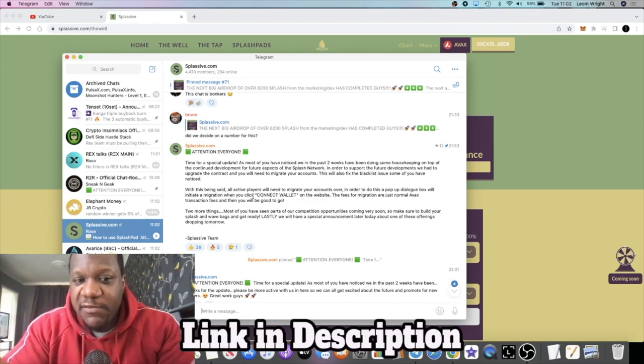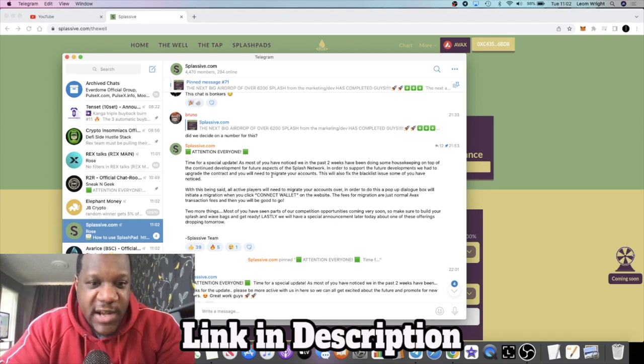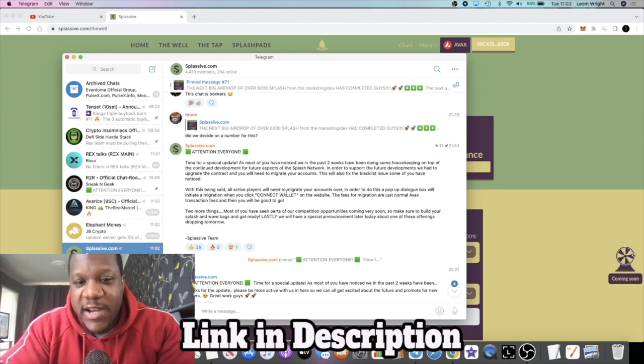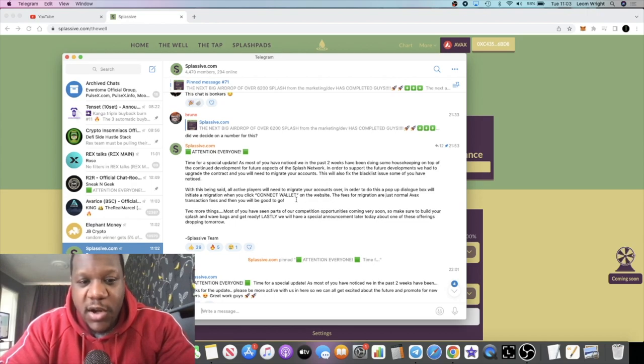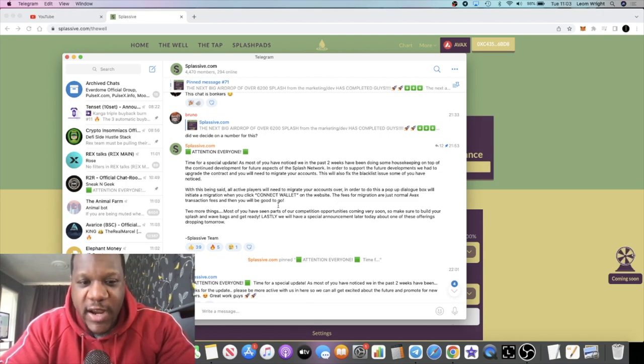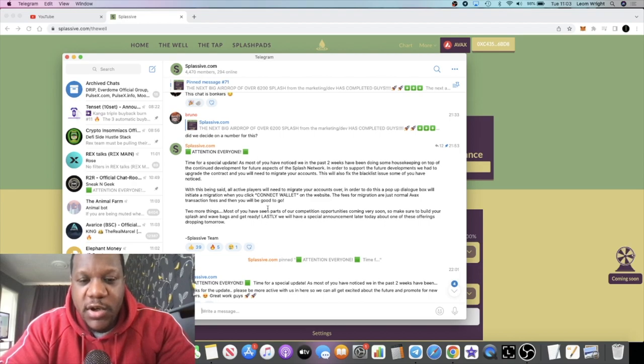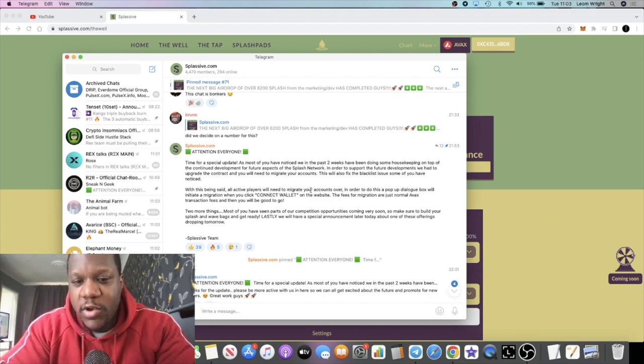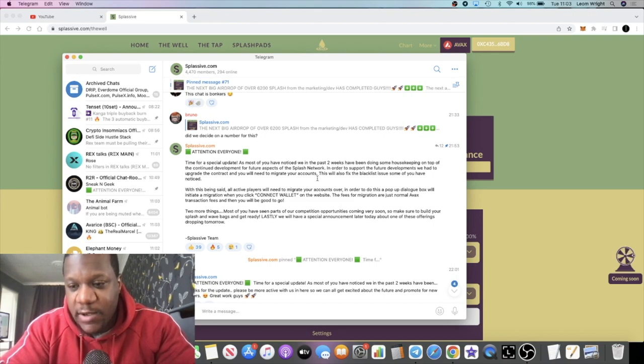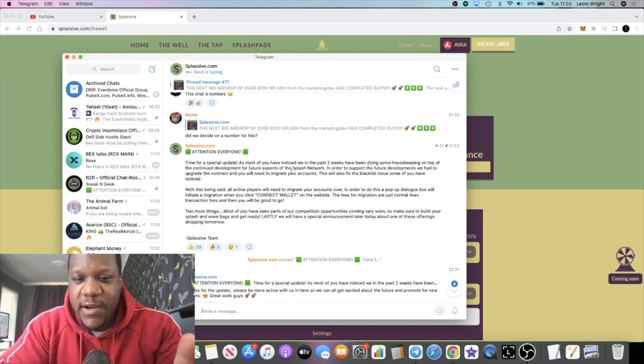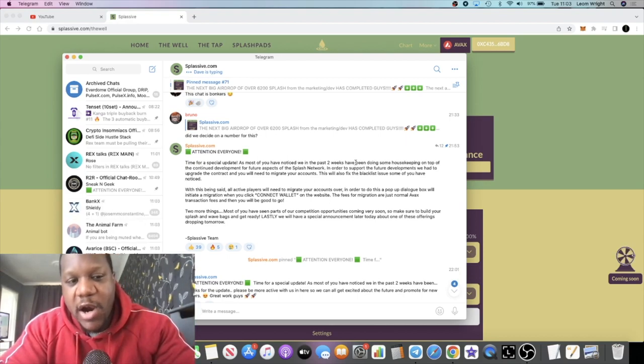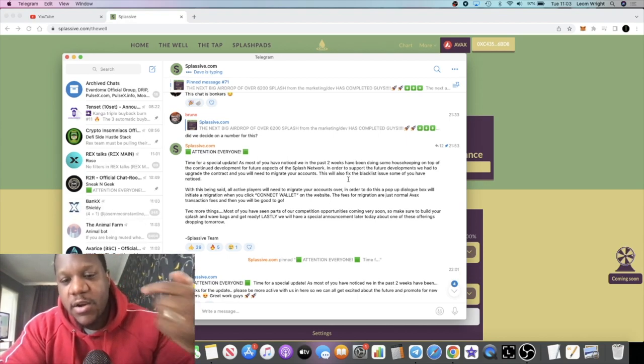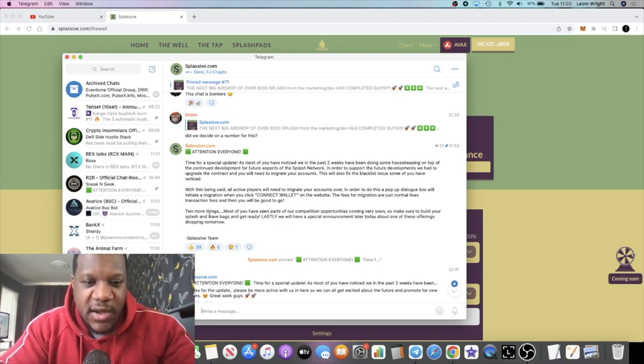With this being said, all active players will need to migrate your accounts over. In order to do this, a pop-up dialogue box will initiate a migration when you click connect wallet on the website. The fees for migration are just normal AVAX transaction fees and then you'll be good to go. Now when it popped up on my page I didn't do anything, not until I saw this announcement, because you want to know that you're not getting scammed or anything like that. But once they confirmed that the migrate thing was legit, that's when I went ahead and migrated and everything got restored back to normal.